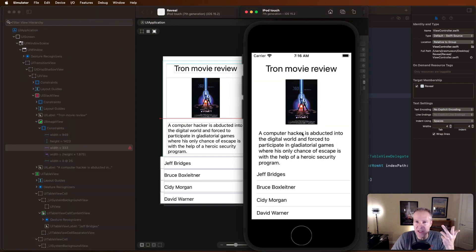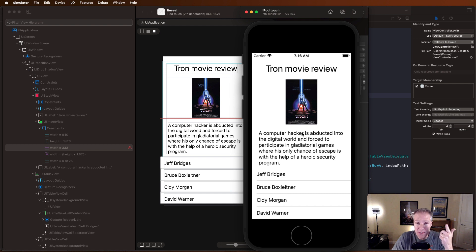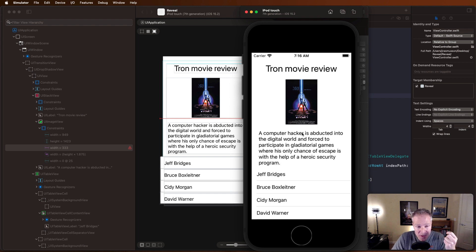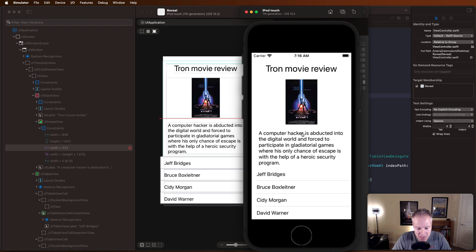This is something that Reveal's really good at. It's really good at showing you what's going on behind the scenes, showing you things like broken constraints so that you can go into the app and fix them.